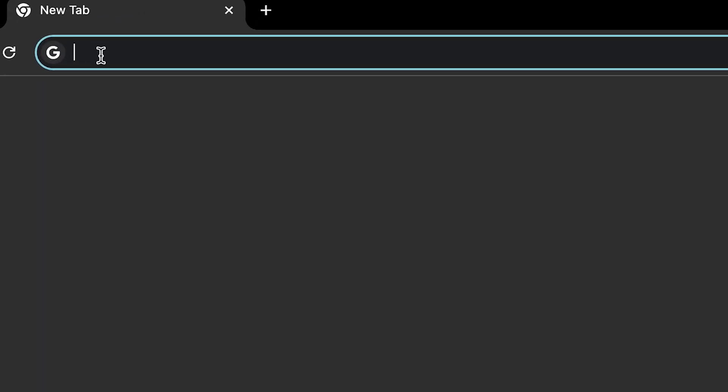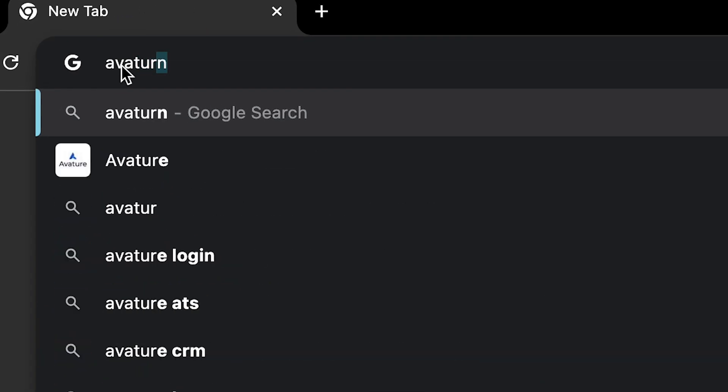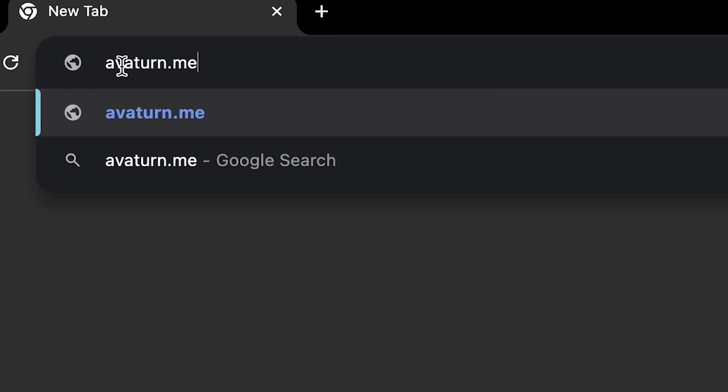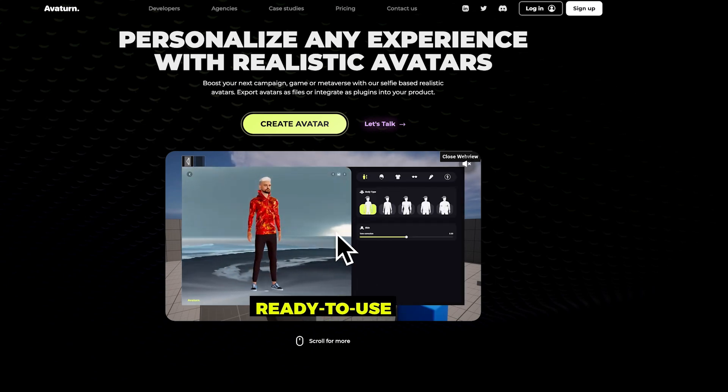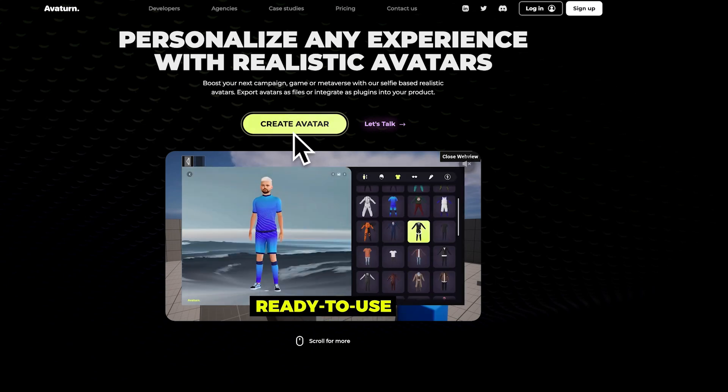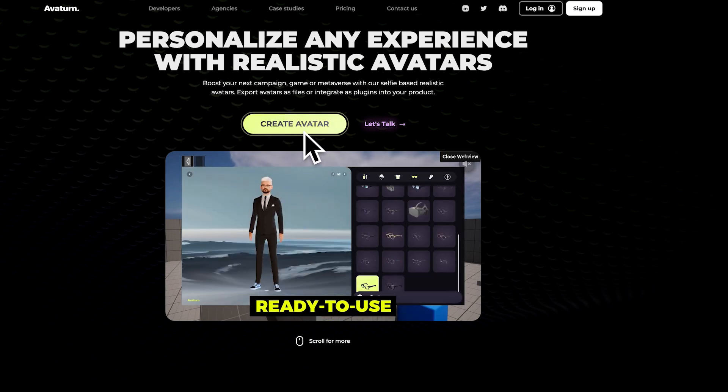To get started, you're going to want to go to avaturn.me. This website is really cool and it's totally free, so go ahead and create a new avatar.